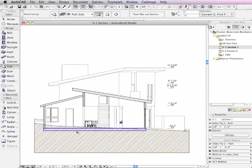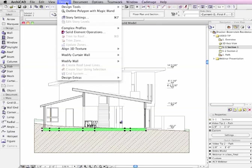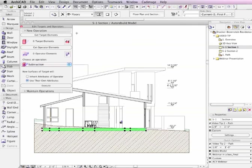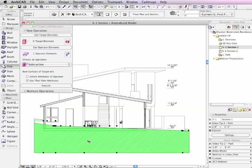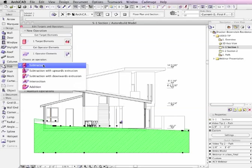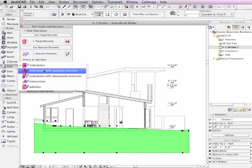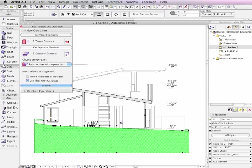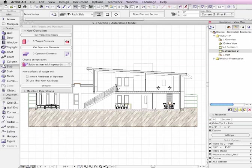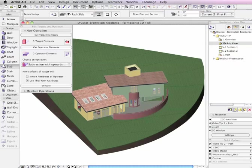In this section, you'll notice that the terrain is passing through the inside of the building and needs to be carved out where the floor slab or the slab on grade is placed. I'm going to go in and select the slab and bring up the solid element operations dialog. Make that slab the operator so it'll control the action. Select the terrain and make it the target so that it gets modified. And then use a different variation, in this case subtraction with upward extrusion. And you'll see that after I execute that, that the terrain has been carved out where the slab exists and everything above. This makes a nice clean result in each of the sections.